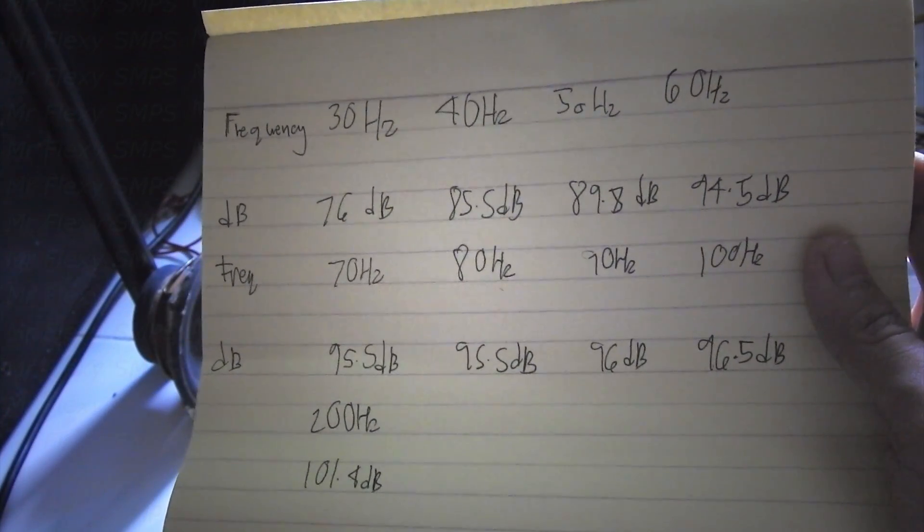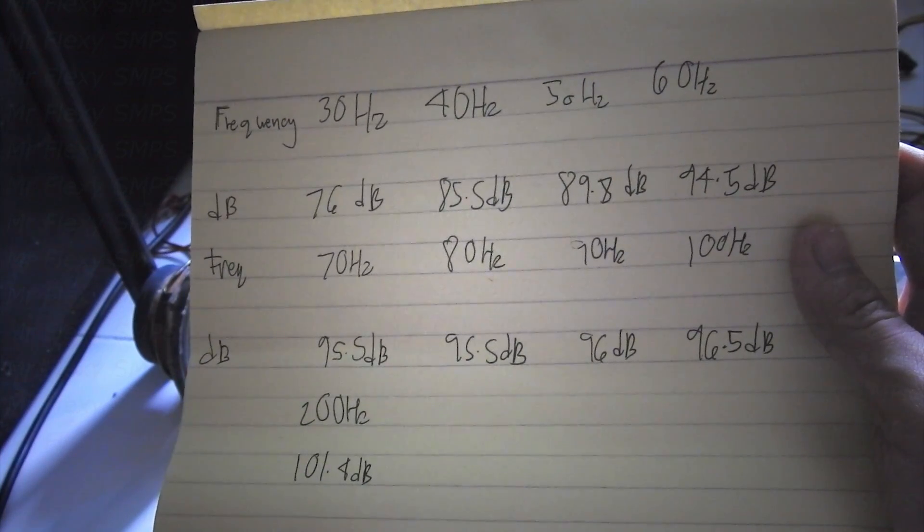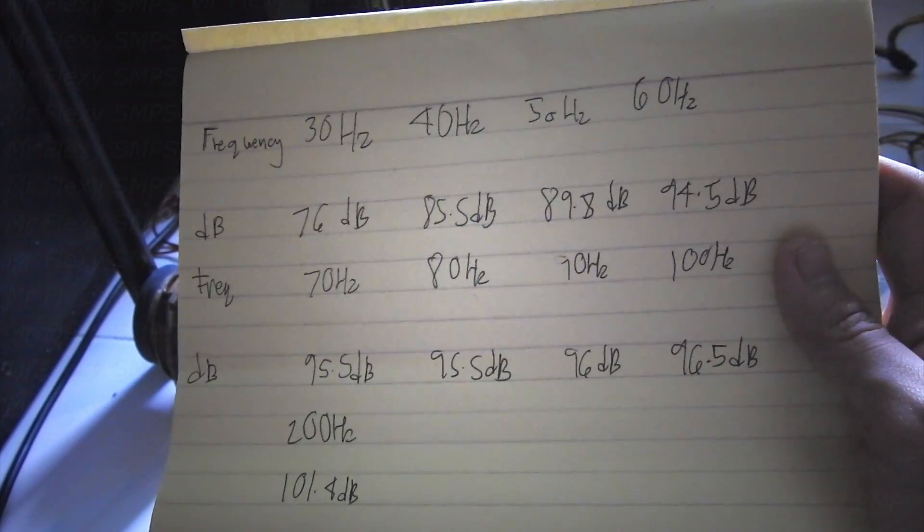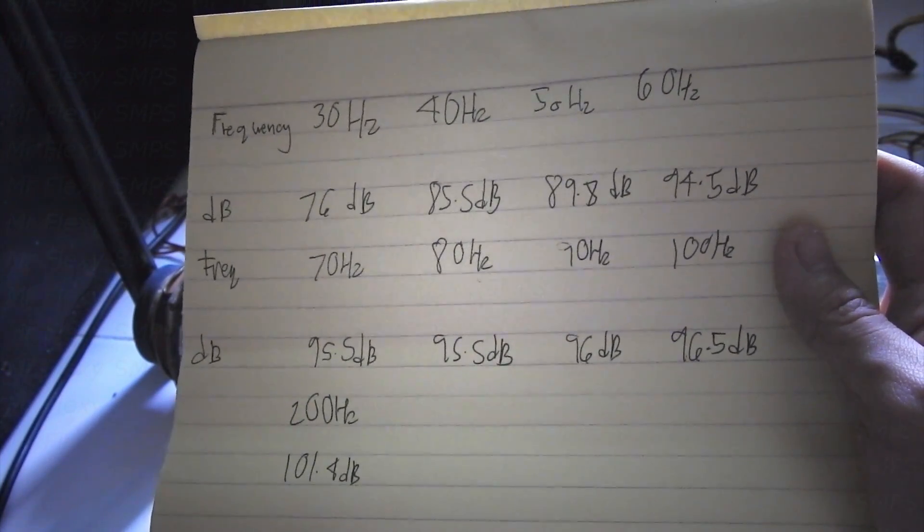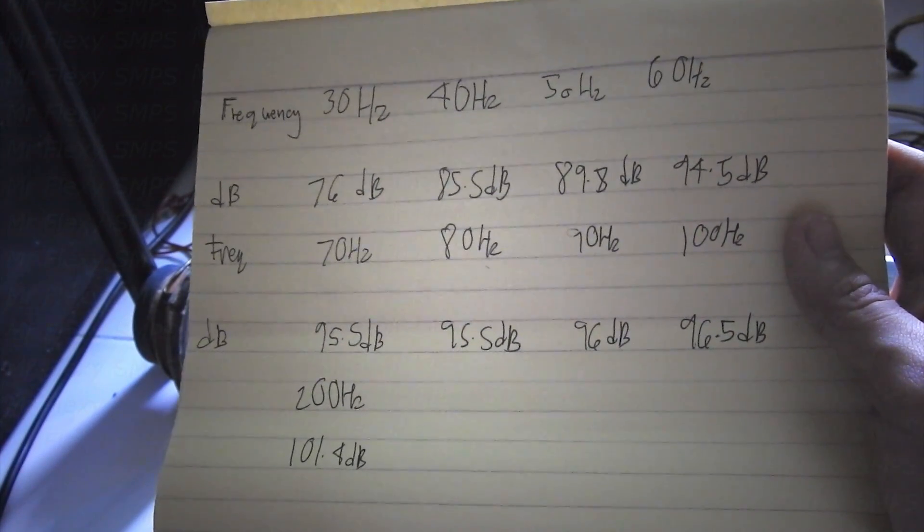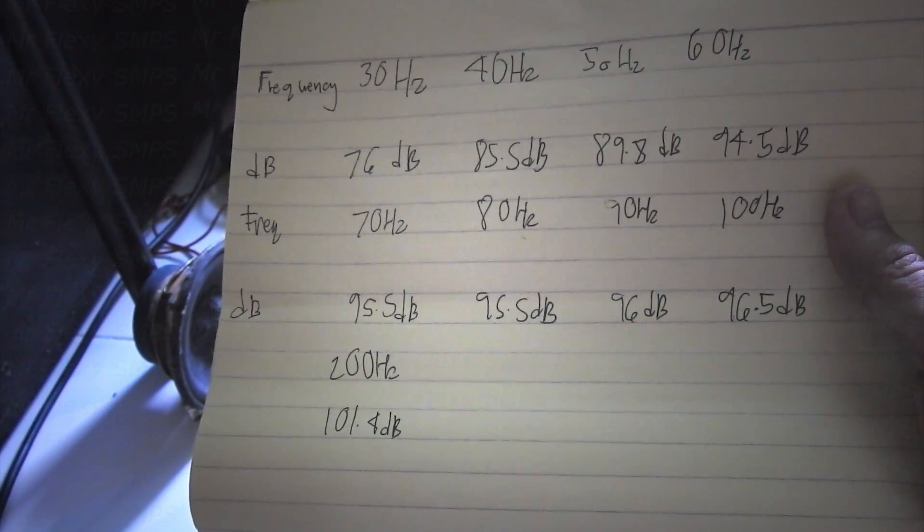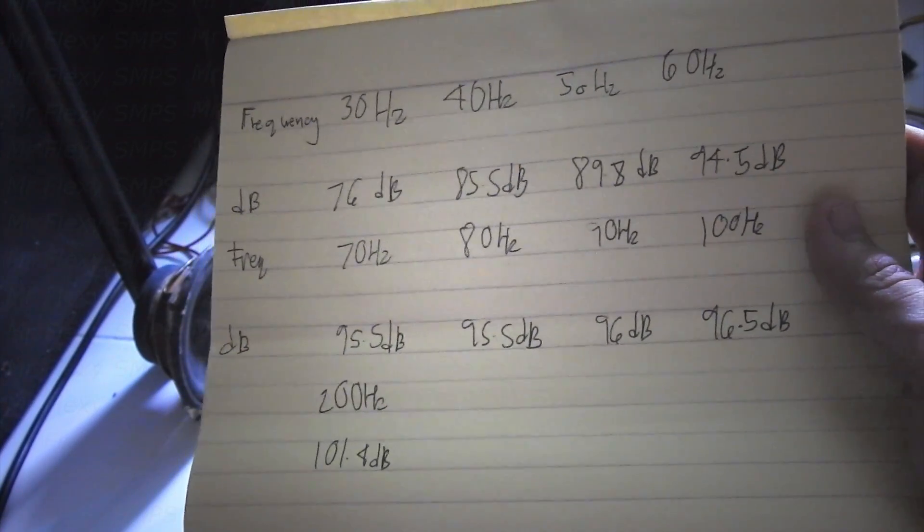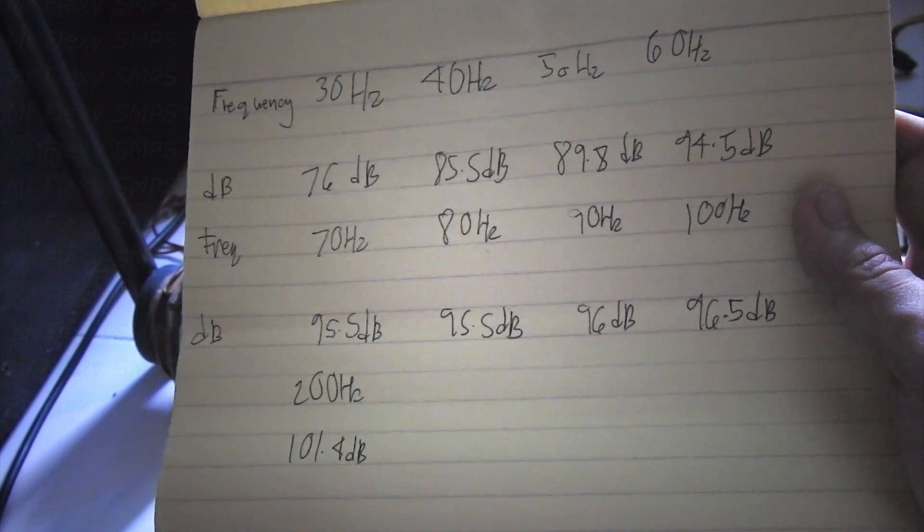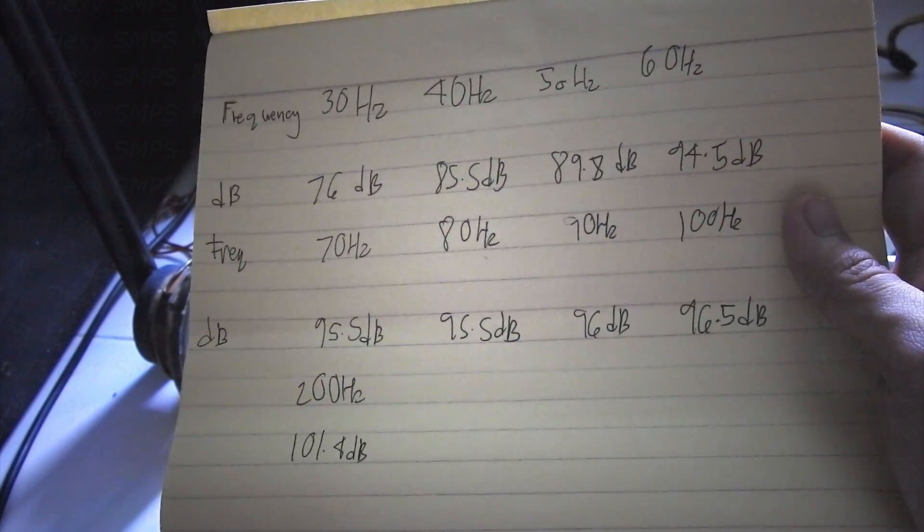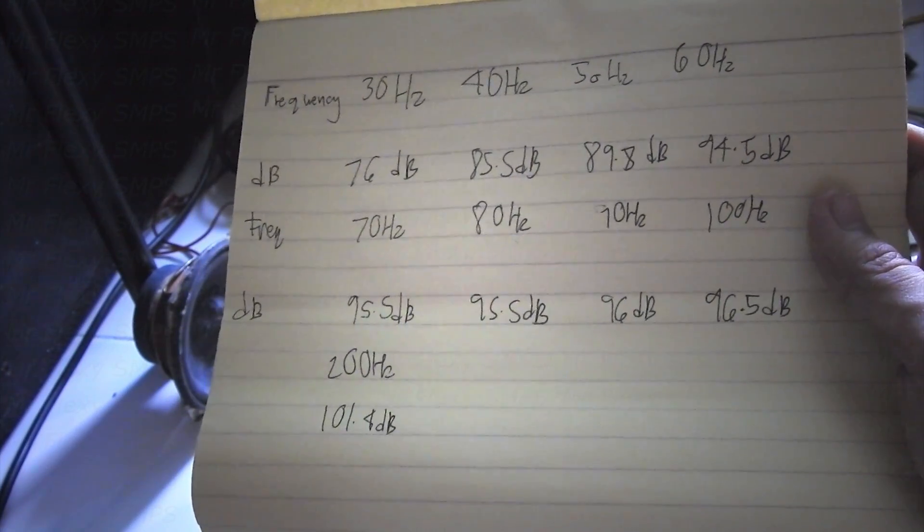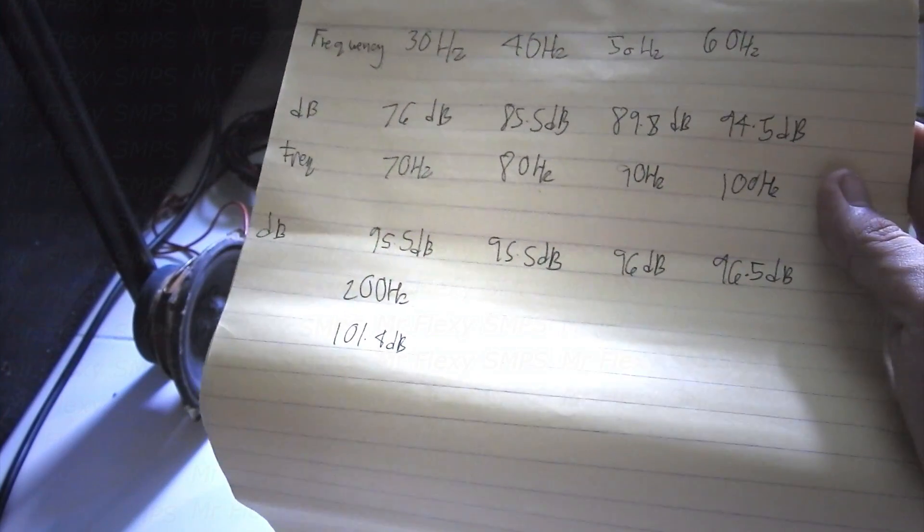So we have 76 dB on 30 Hz. 40 Hz, we have 85.5 decibels. On 50, we have 89.8 dB. On 60, we get 94.5 decibels. On 70 Hz, we have 95.5 dB. On 80 Hz is just the same, just a little bit of 95.5 dB too. On 90, we just get 96 dB. And on 100 Hz, we get 96.5 dB. And on 200 Hz, we get 101.4 dB.